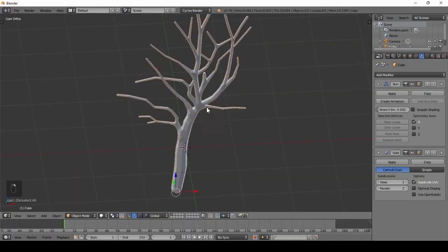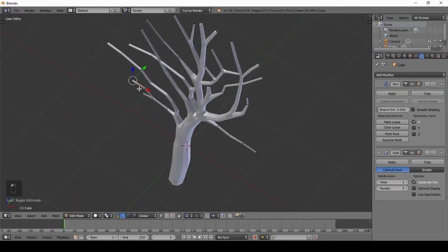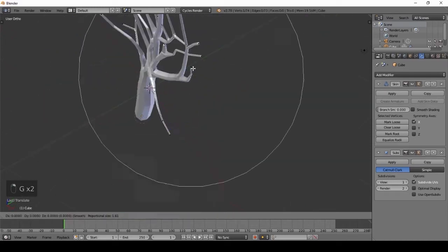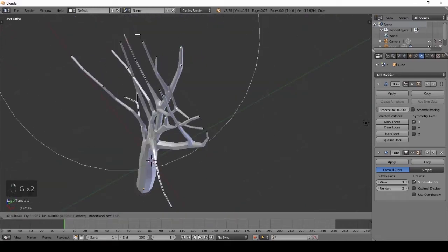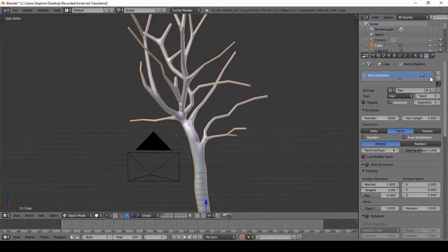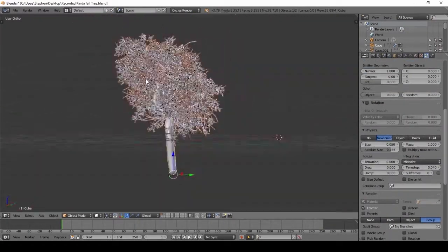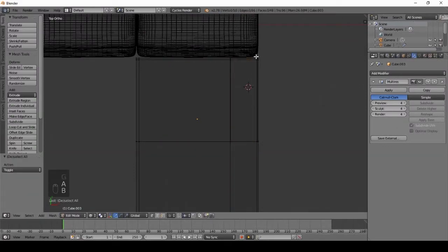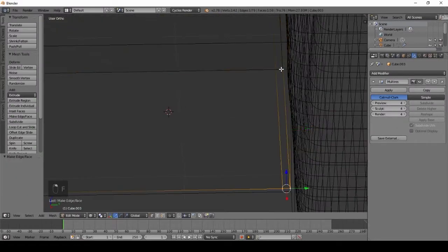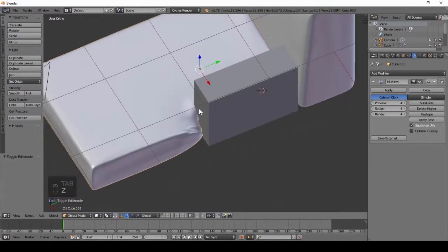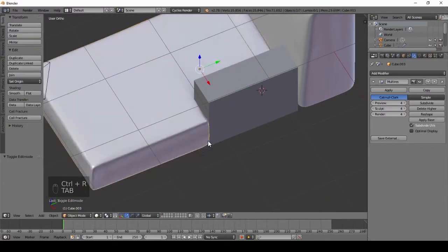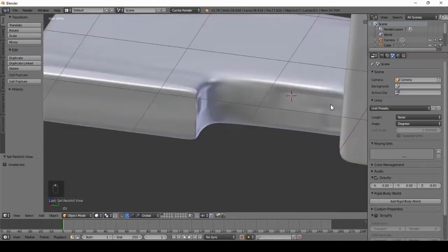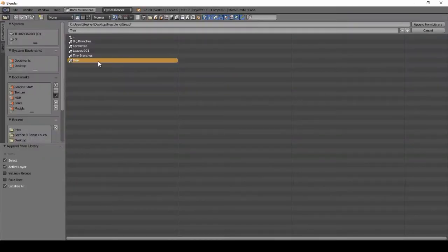This course also includes two bonus sections. The first one is how to create a realistic tree, and the second one is to create a modern couch in Blender. In the first bonus, I will show you exactly how to make an organic tree, texture it, and render it out. I will also show you how to import that tree into other scenes.